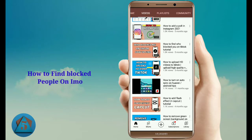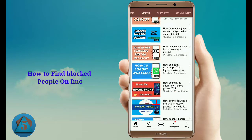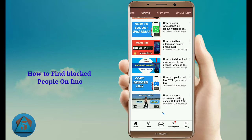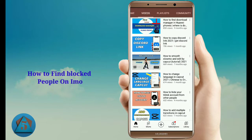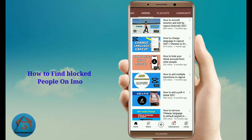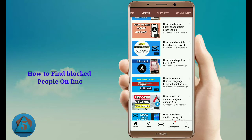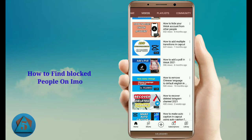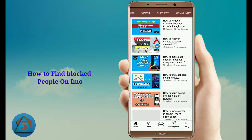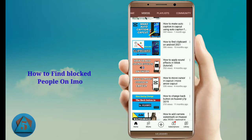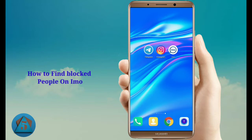To find our block list and blocked people, you don't need to worry because in this video I will cover this topic. Make sure to like this video and subscribe to this channel. Let's jump into the video — first of all, open the imo application.